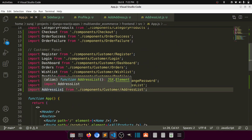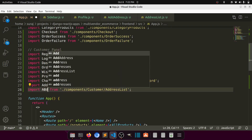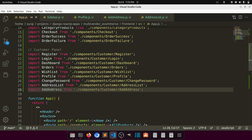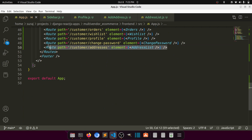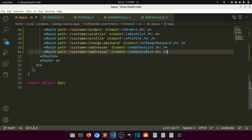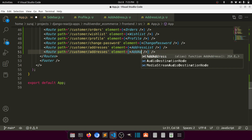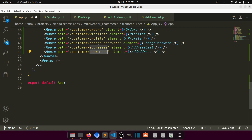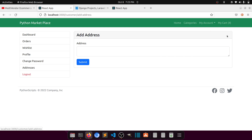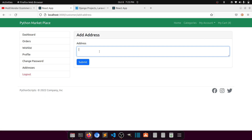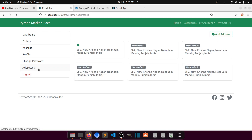Now let's add AddAddress to app.js. The route for 'add-address' will render the AddAddress component. When we click on the button it should navigate to the add address section.